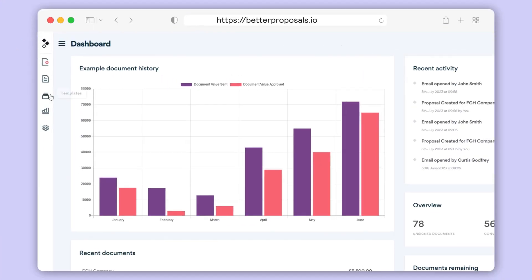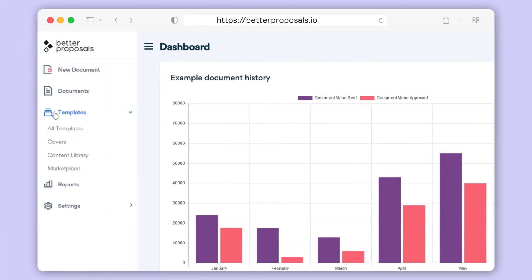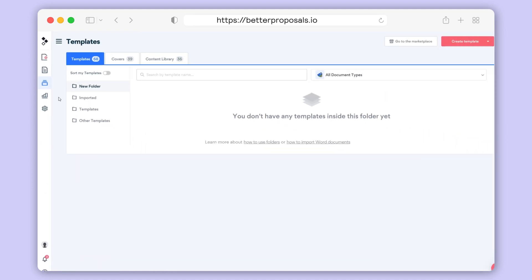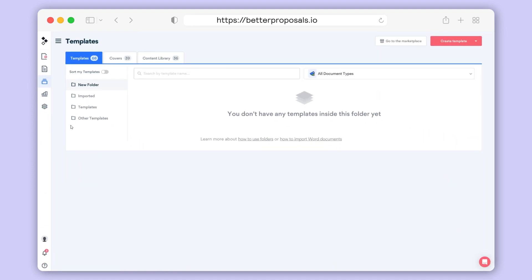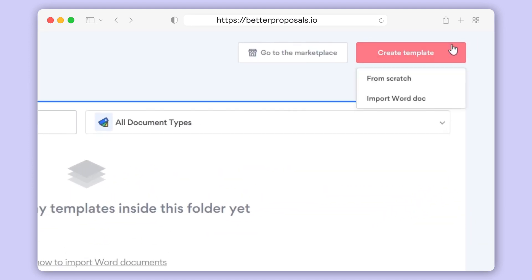To get started importing a Word document, go to Templates, then click All Templates. Then in the top right, click Create Template, Import Word Doc.